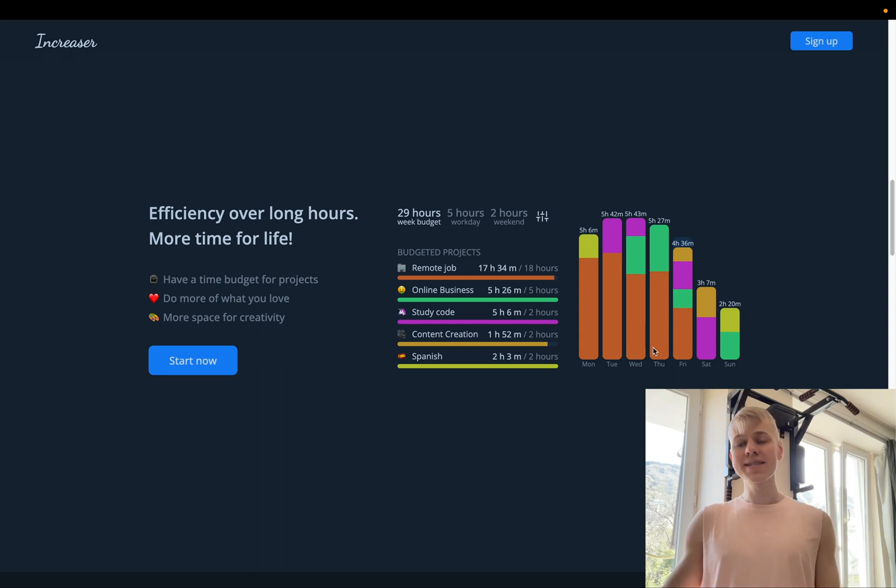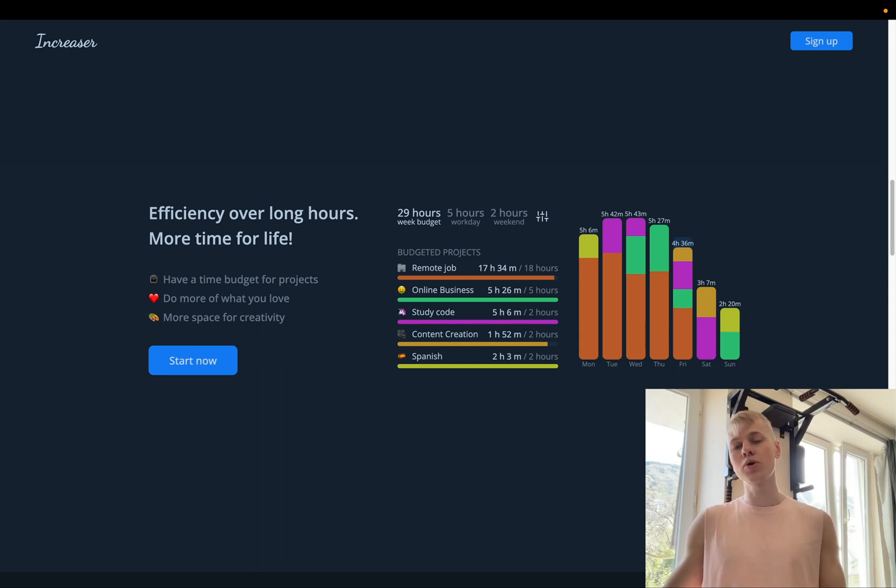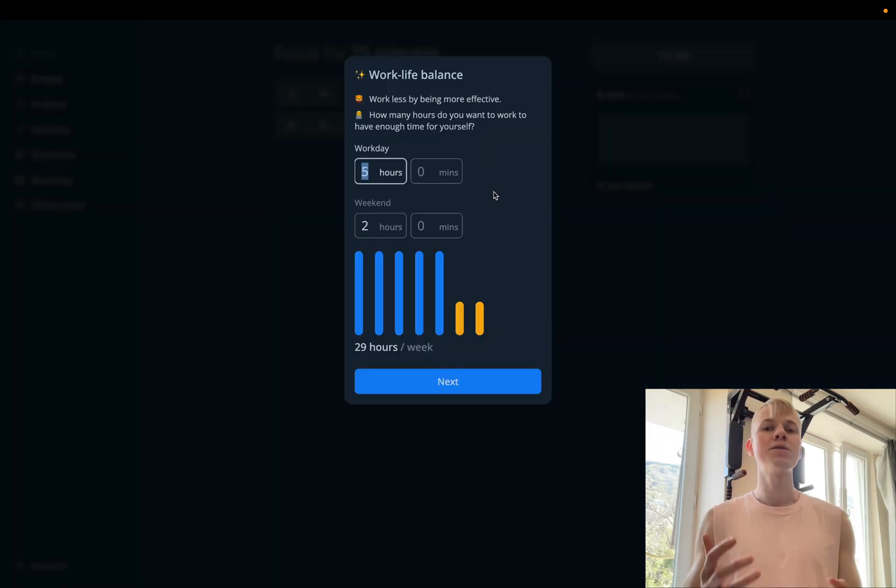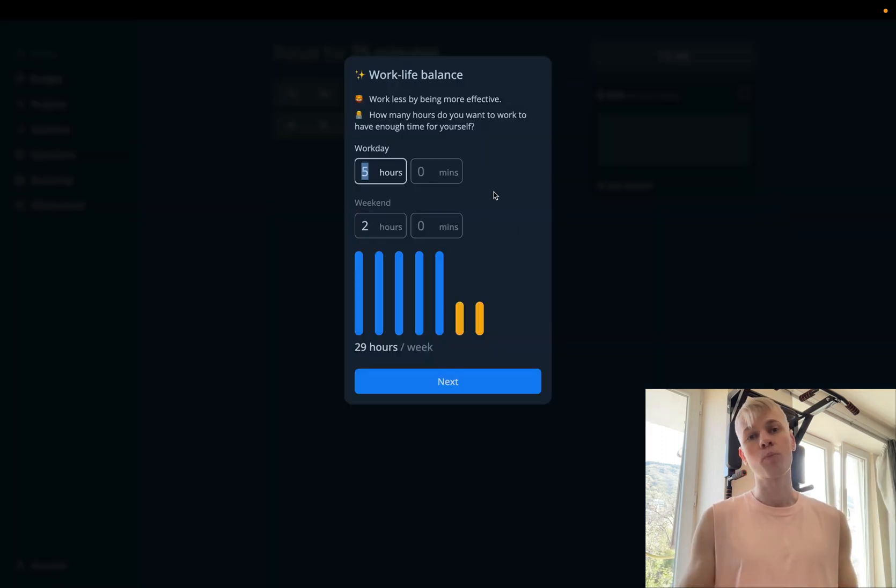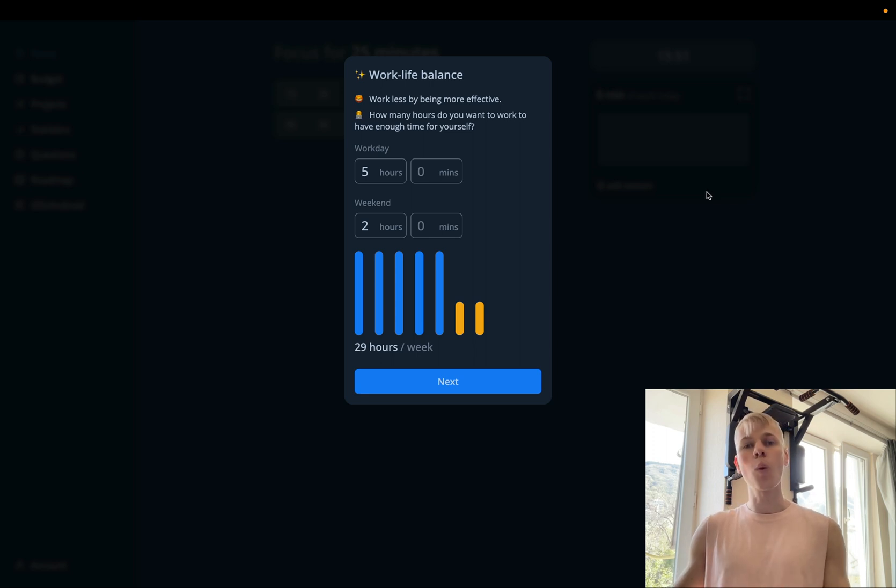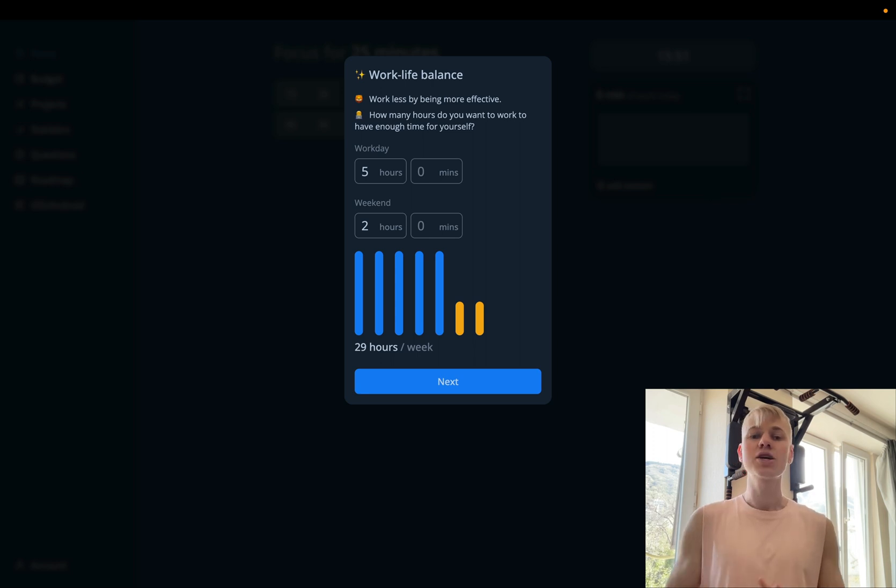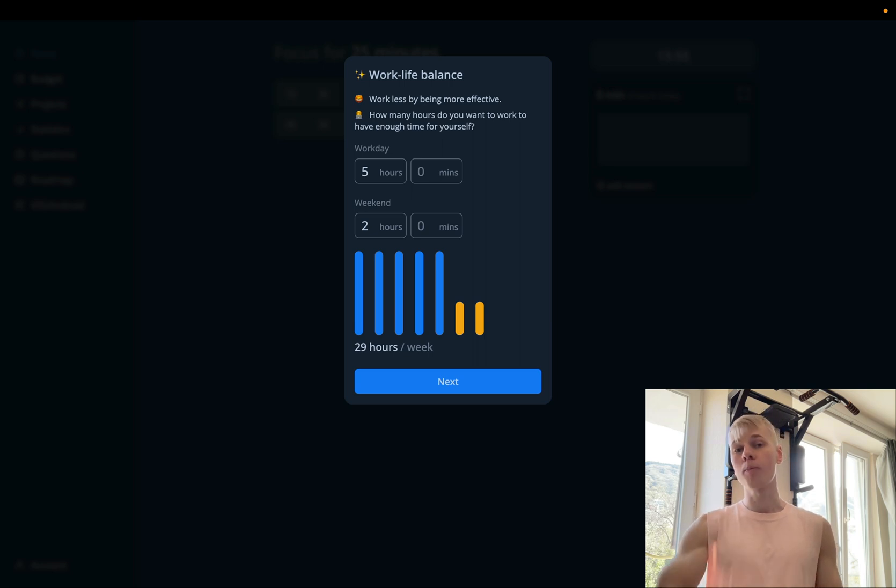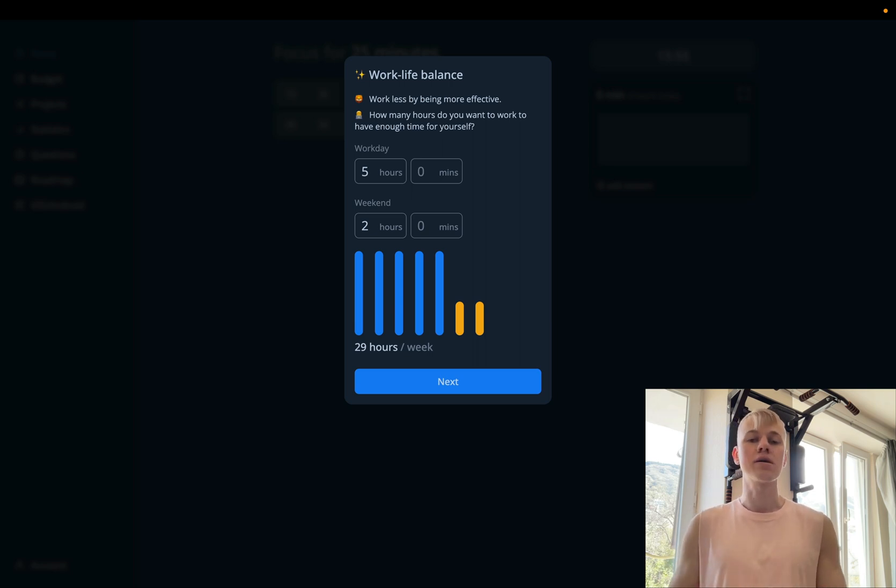And on the right side, we show how much time users spend on different projects on different weekdays. Showing the feature on the landing page is not enough. We need to onboard. Try to not overwhelm users with a lot of information. So we take one step at a time. First, we ask a user, how many hours do you want to work per workday and per weekend?